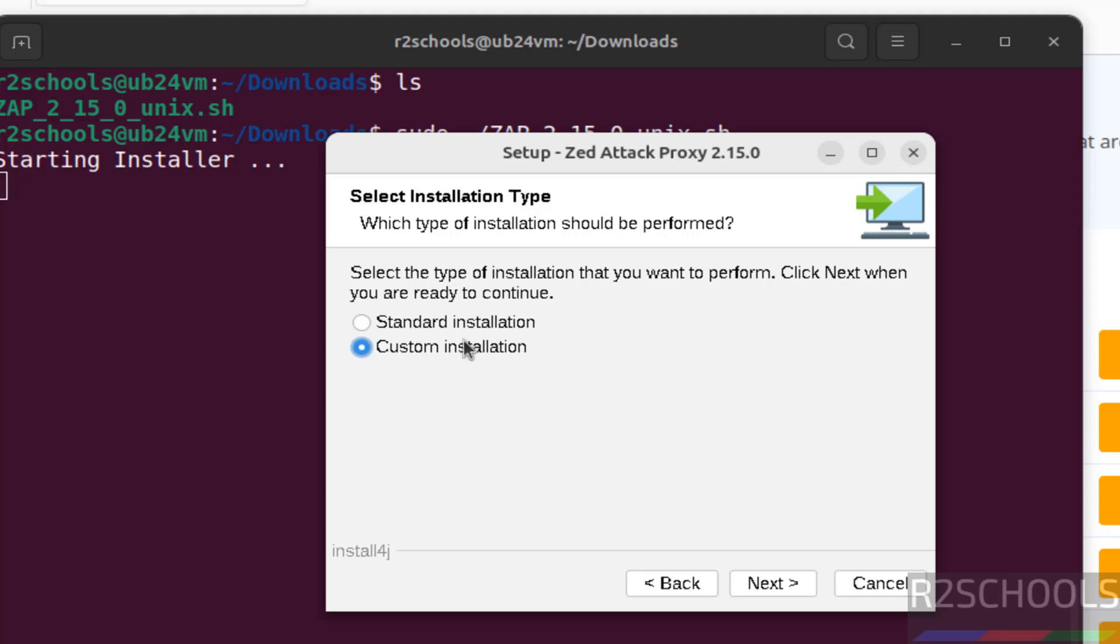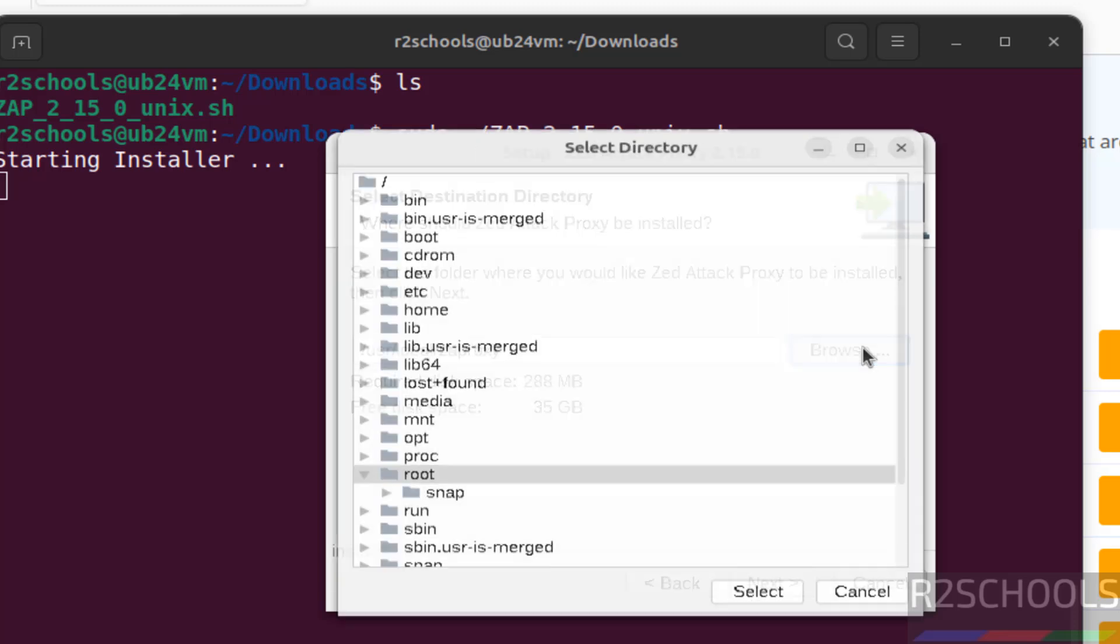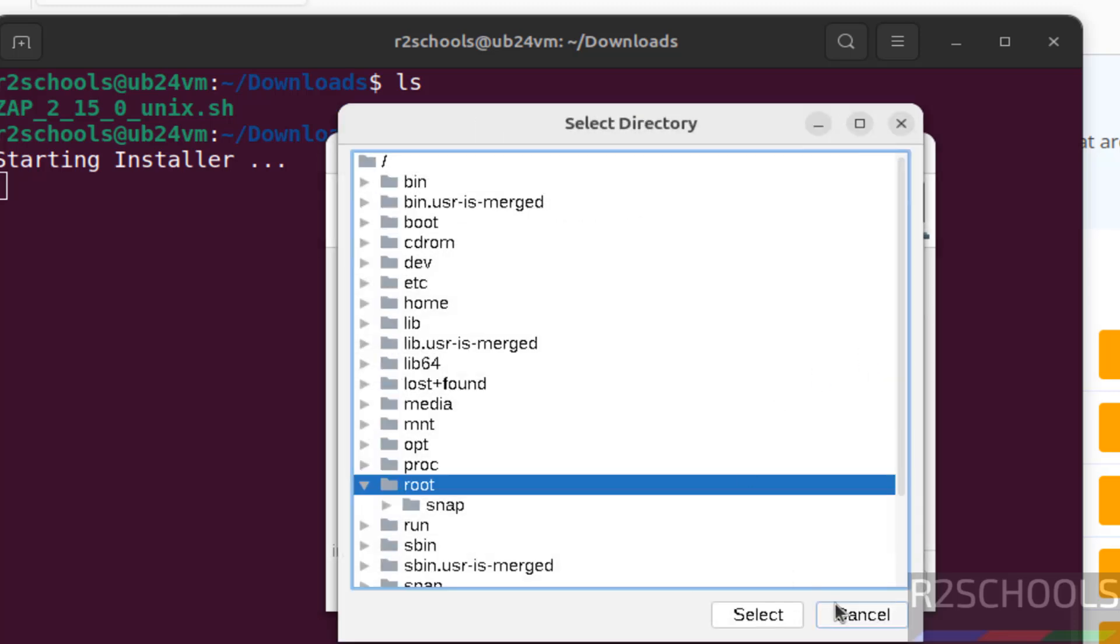See here we have two types of installations: standard and custom. So click on custom installation, then click on next. See, this is the location to install this app. If you want some other location, click on browse.